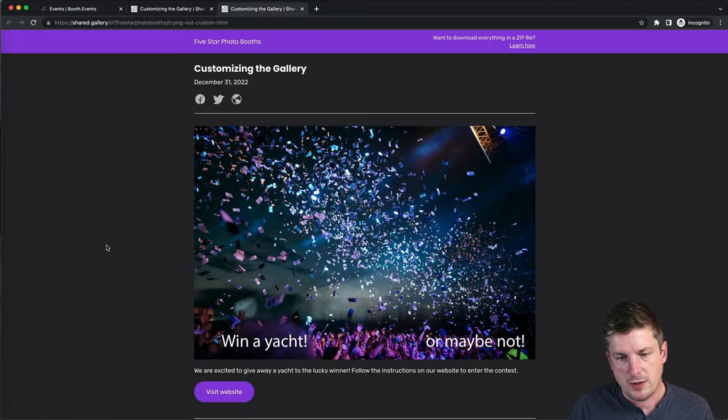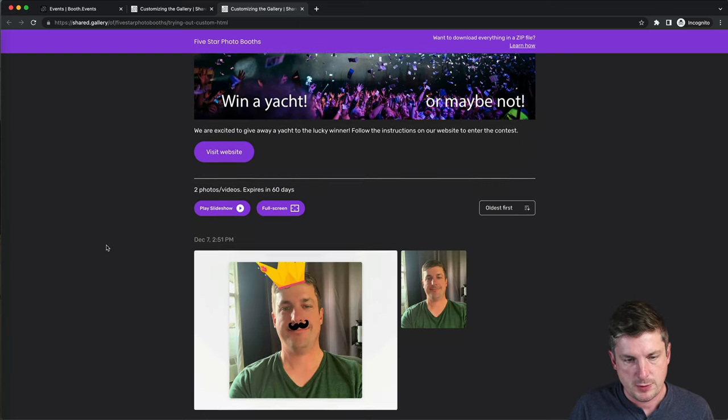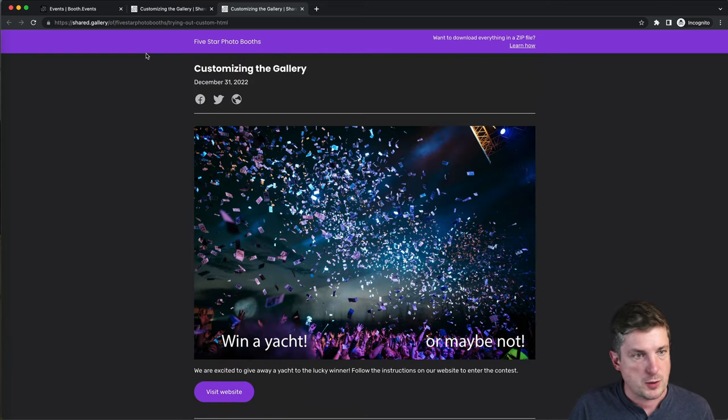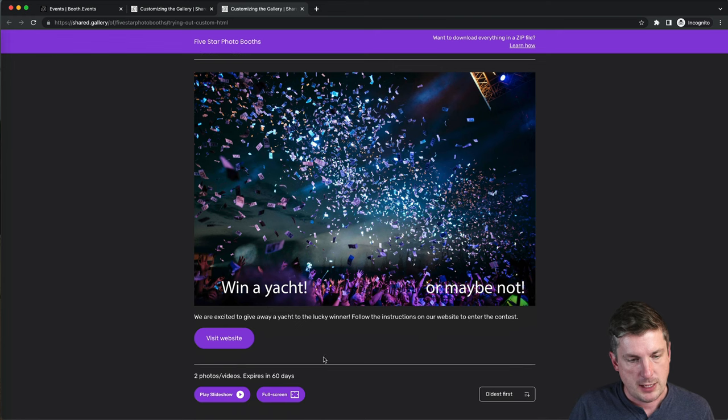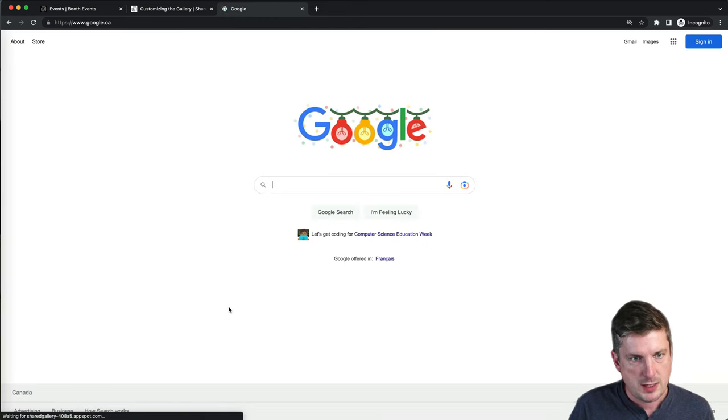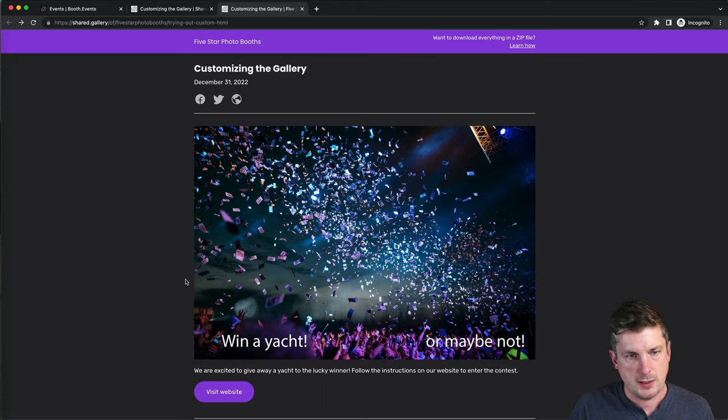Let's see what it looks like. Okay, cool. So there's my custom content at the top of the gallery page. And if I hit view website, off I go to Google. Fantastic.